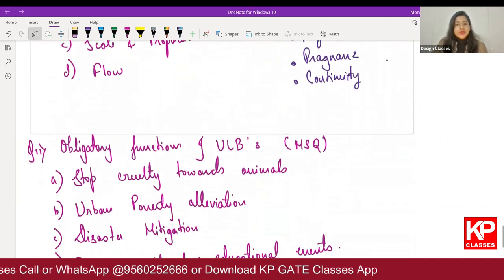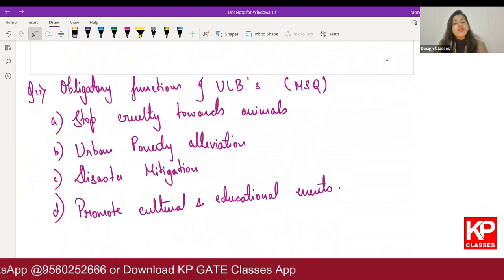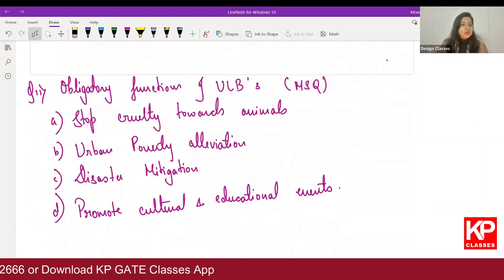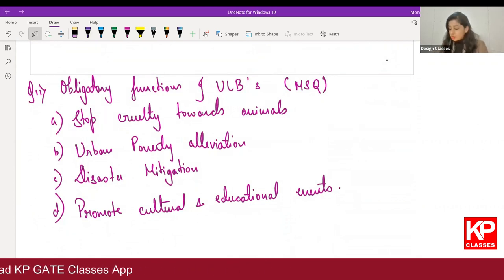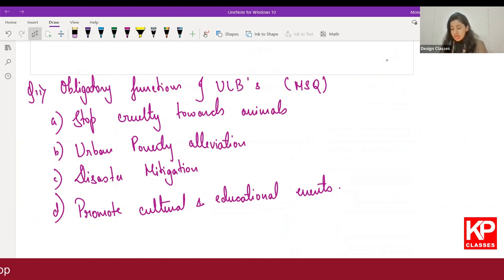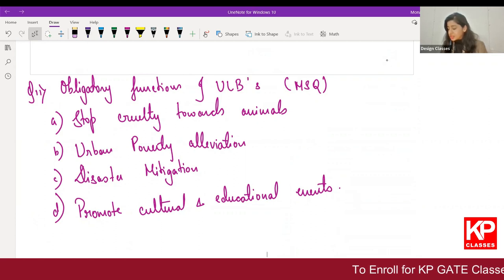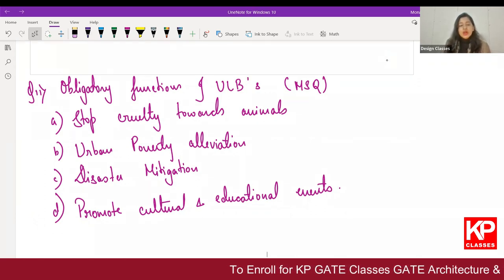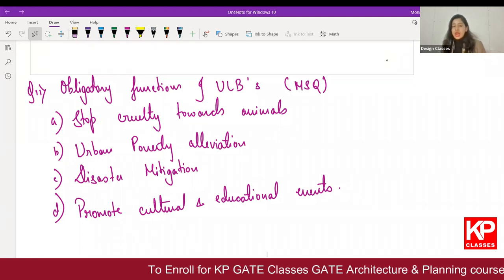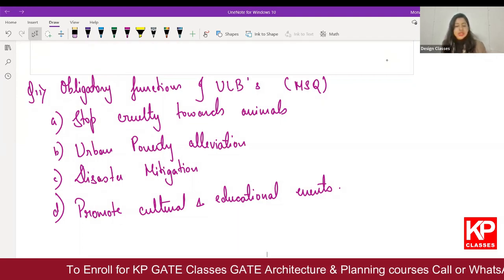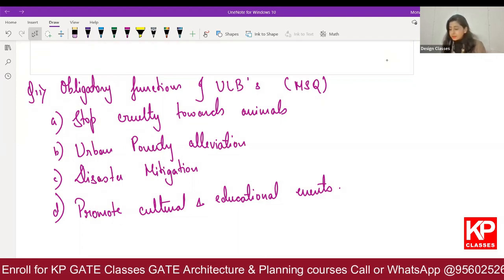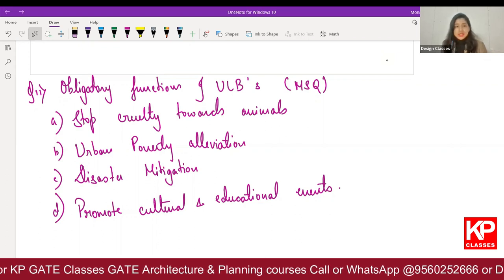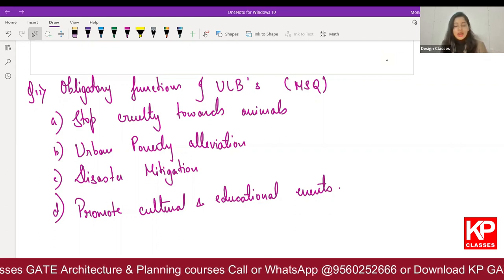Another very important question: obligatory functions of ULB, that is Urban Local Body — this is an MSQ. Four options were given: stop cruelty towards animals, urban poverty alleviation, disaster mitigation, promote cultural and educational events.